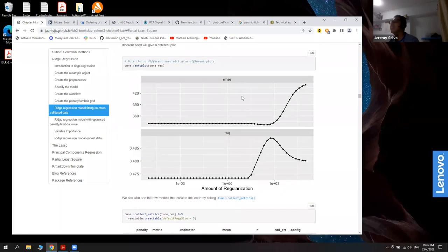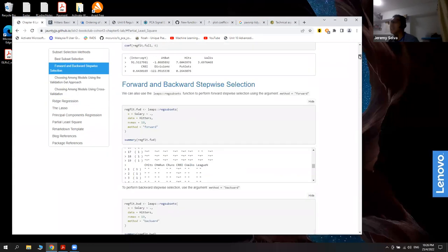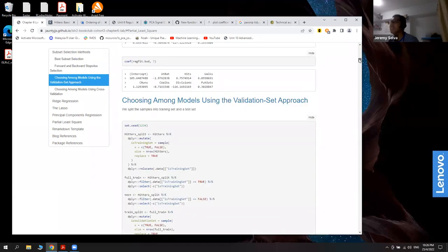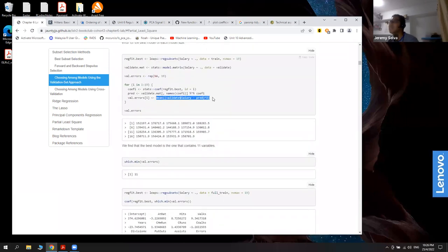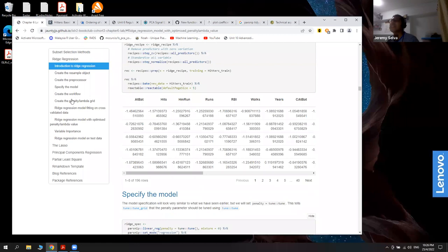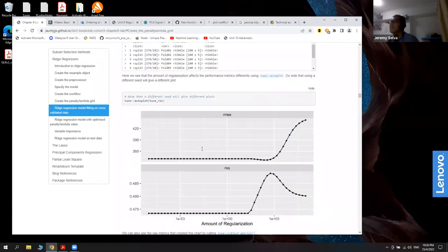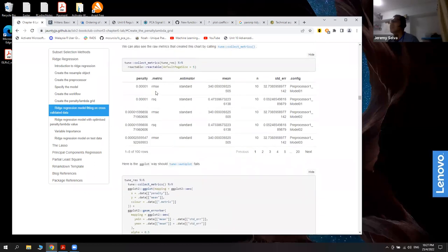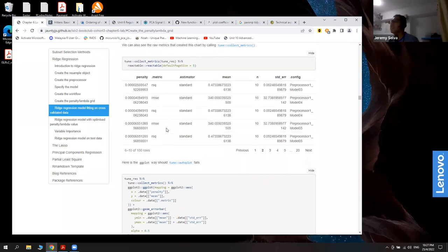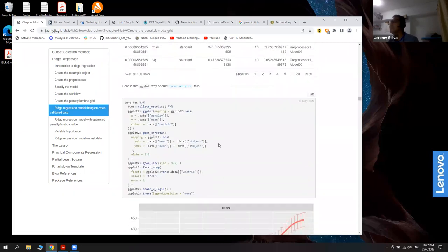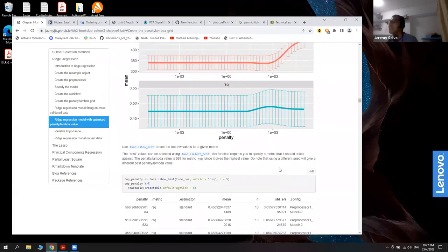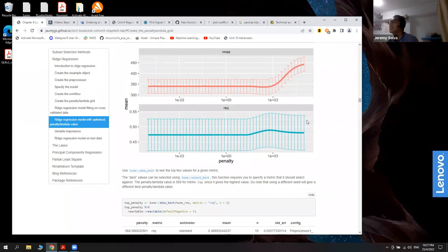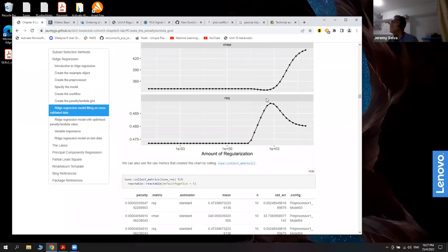The default autoplot shows root mean square error, which is the square root of the MSE we calculated earlier. After collecting the grid metrics, we can also use ggplot to plot with error bars. From the plot, we can see the best penalty value is around a particular region.